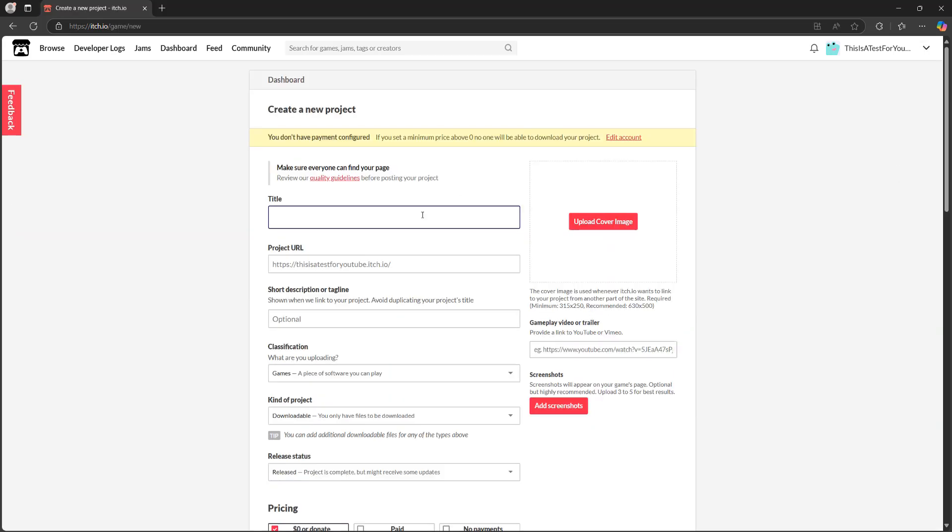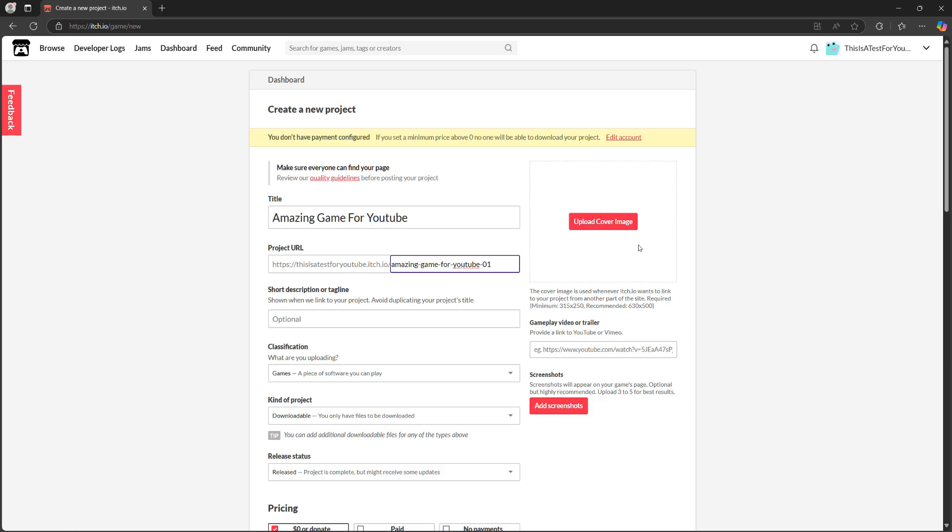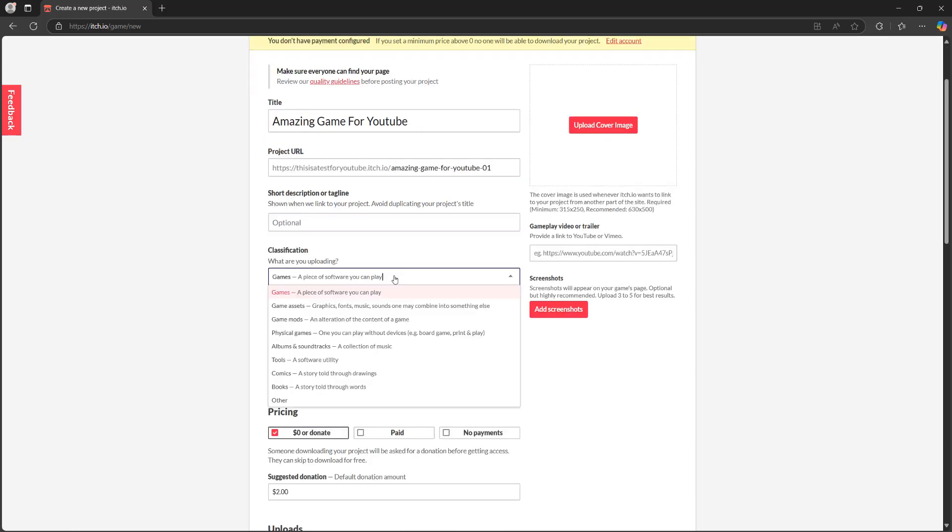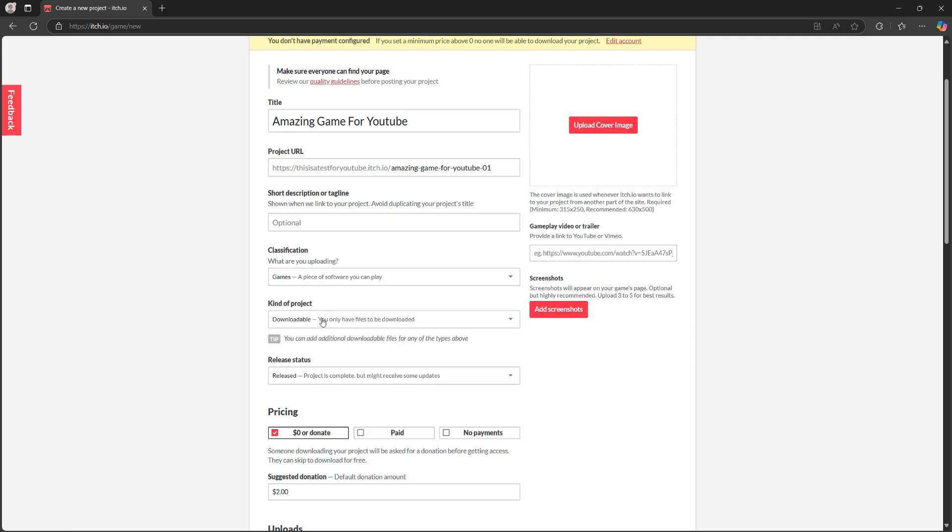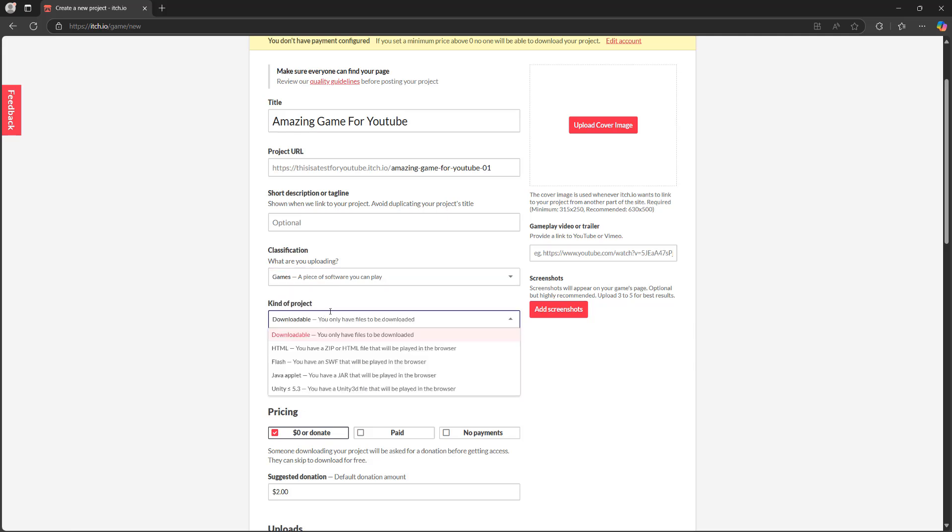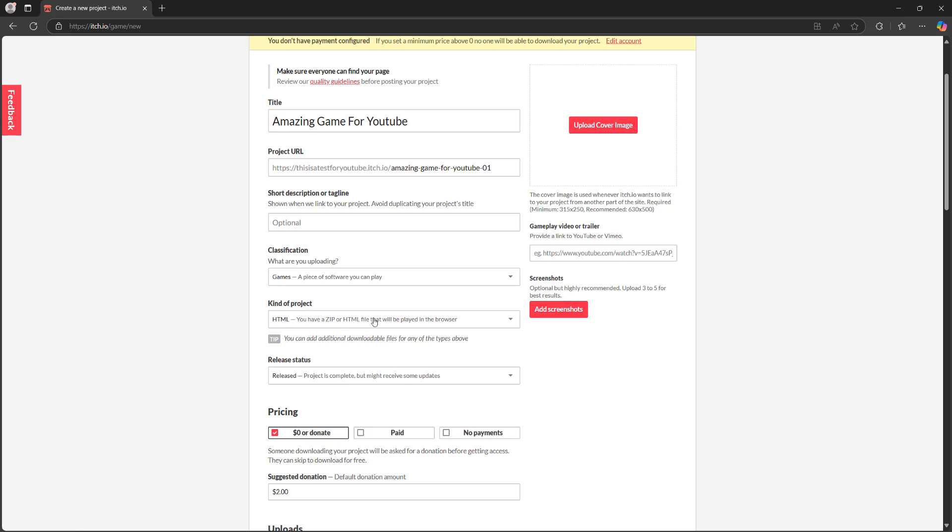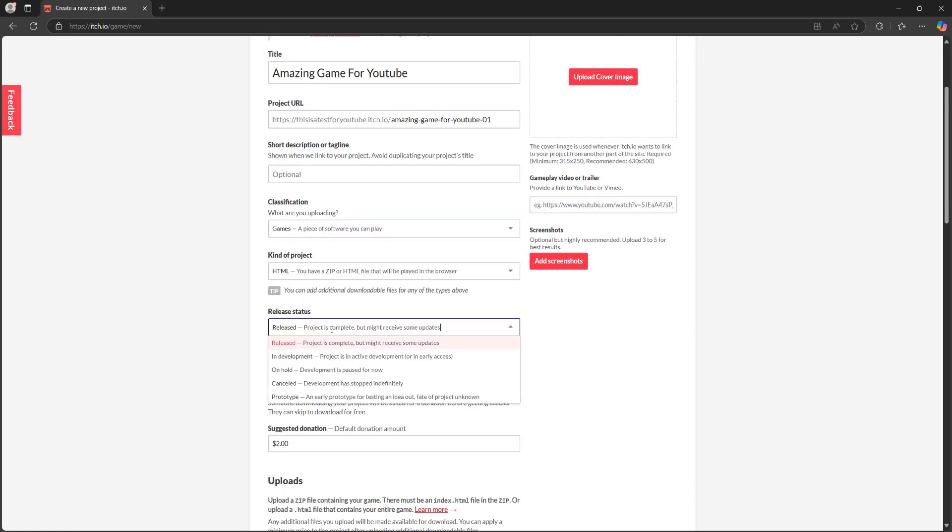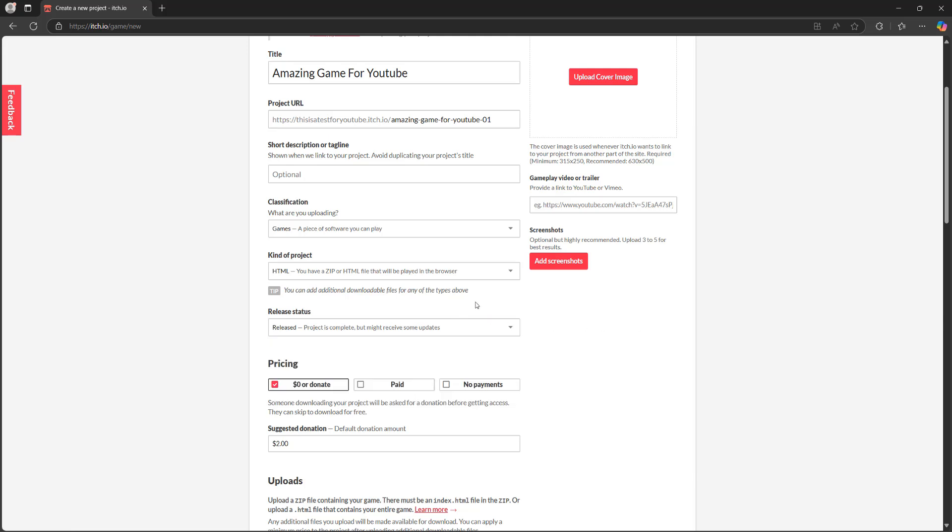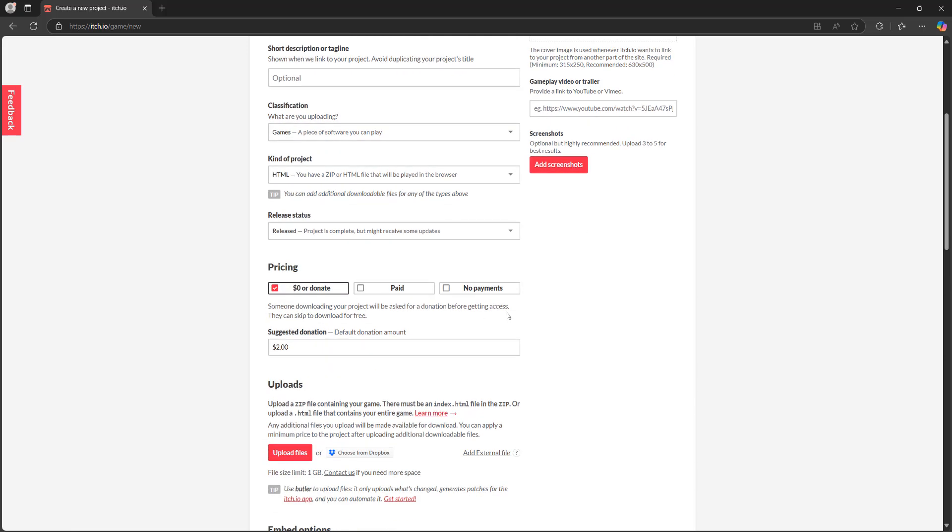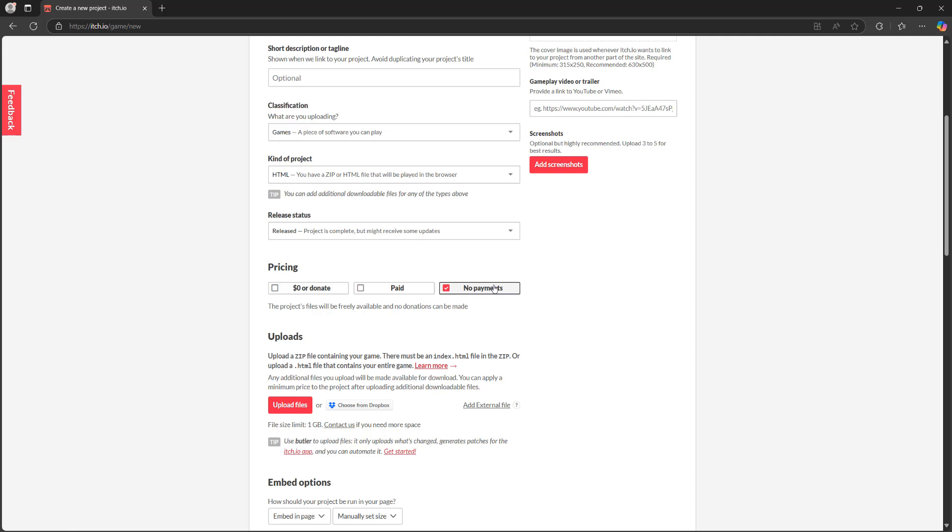And we need to give our game a name. We'll do amazing game for YouTube. Project URL, it will autofill, but you can change it if you want to, to do 01 after or whatever you want. You can do a description if you want to. What are we uploading? I think we're uploading a game. And then for downloadable, you want to make sure it's HTML. Ignore this unity less than 5.3. We are going to be picking HTML because we've built our game with this format in mind, where we'll be uploading a zip file that contains a HTML file and a WebGL game. So make sure it's HTML. Then for status, you can do whatever you want. I'm going to stick on released. Pricing, you can do what you want, but we'll go with no payments for now.